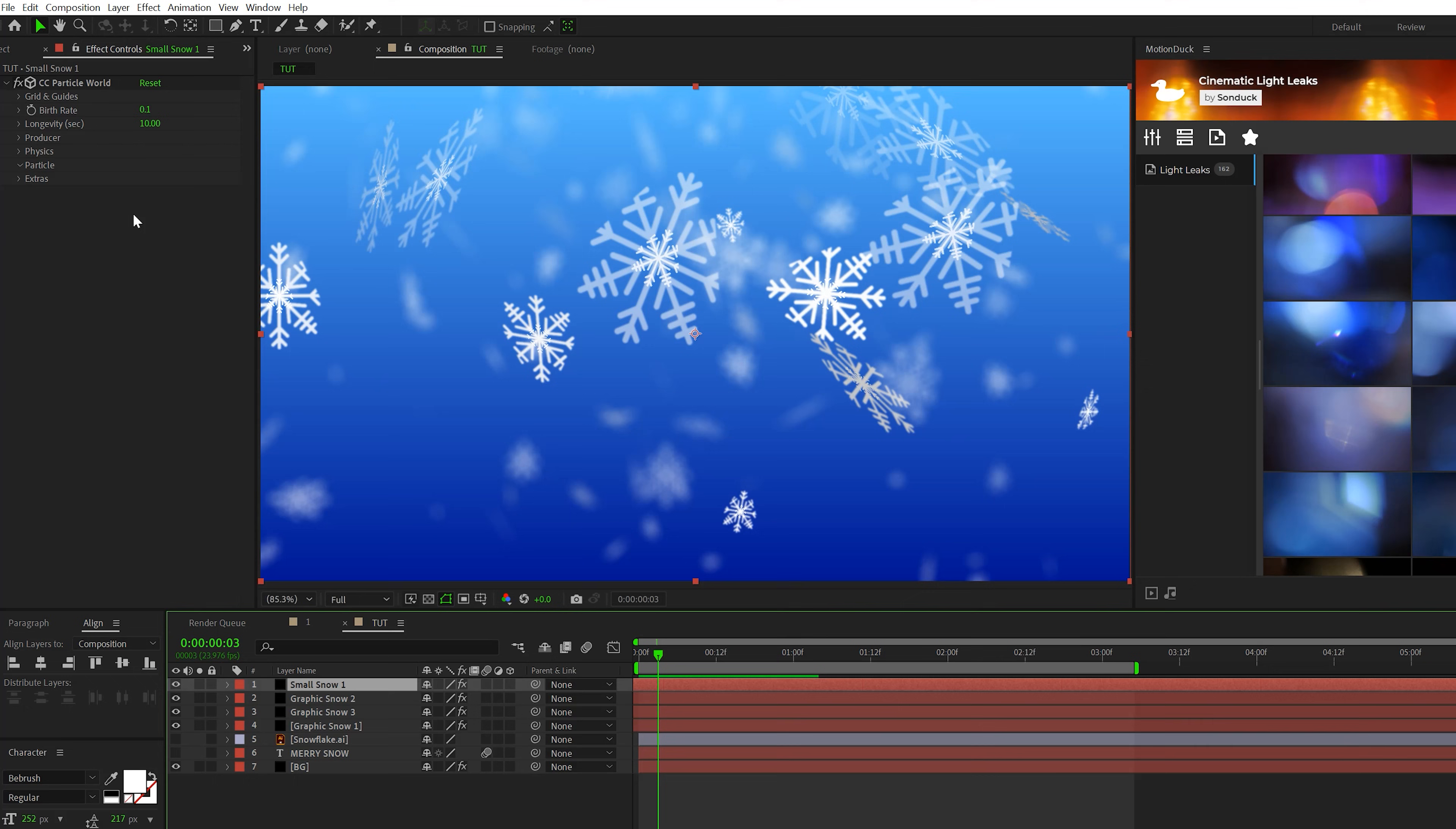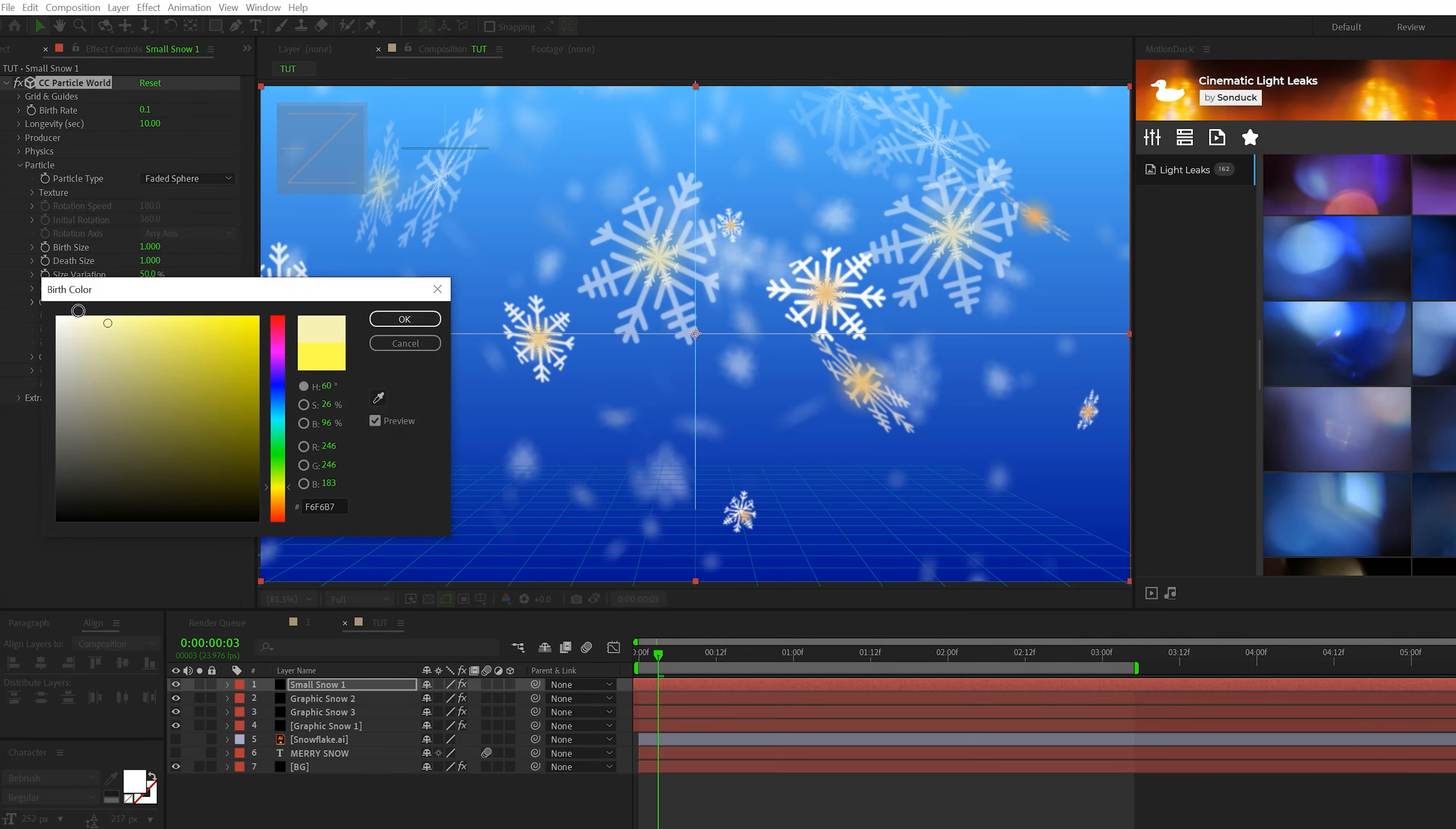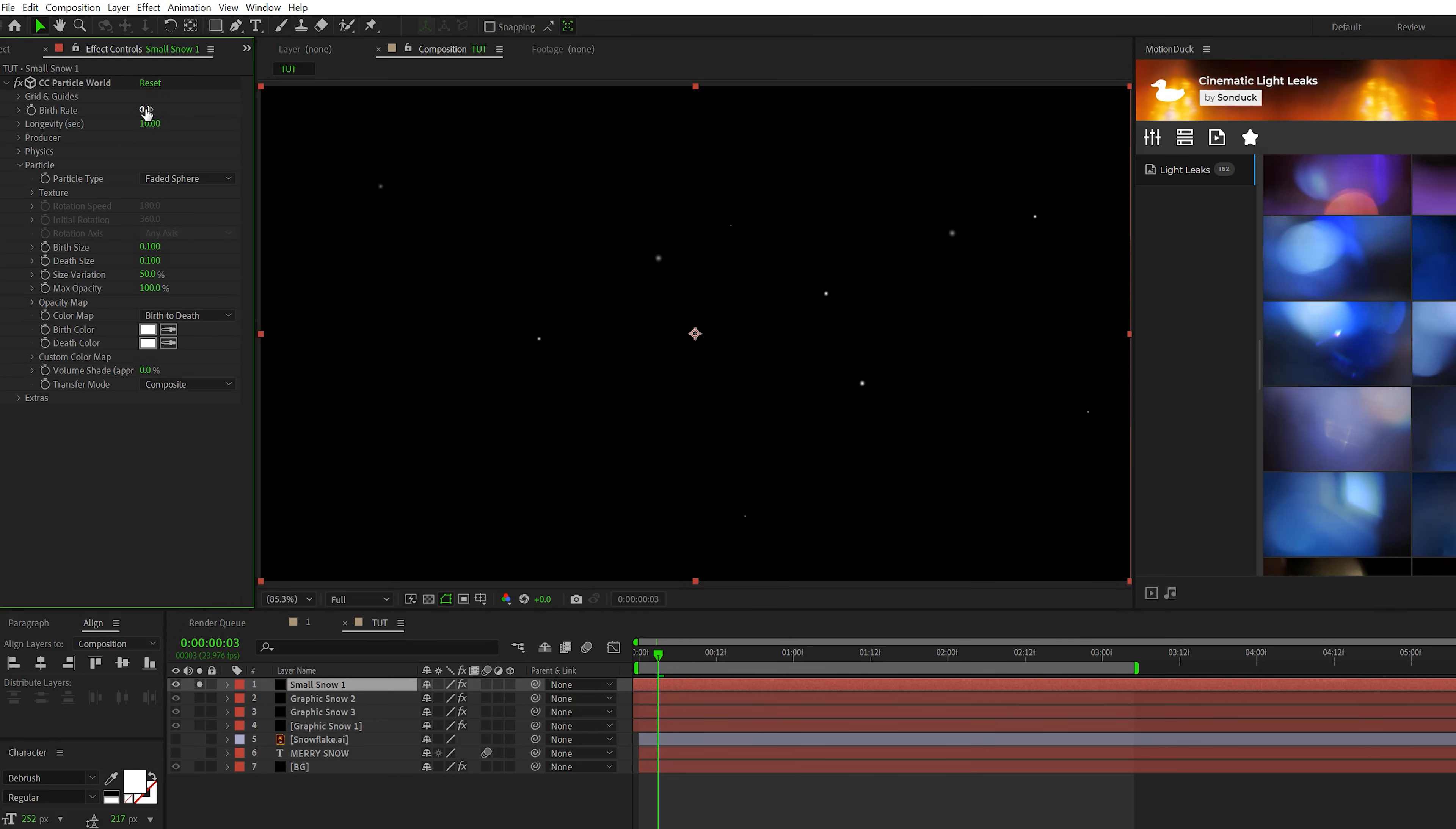Let's go to the particle. Let's set the particle type just to a faded sphere. Let's change the birth and depth color to white. Let's set the birth and depth size to 0.1. And let's set the birth rate back up to two.